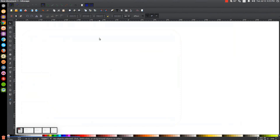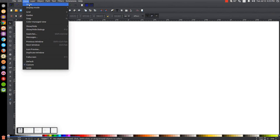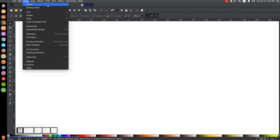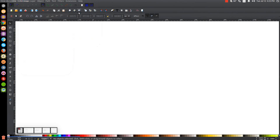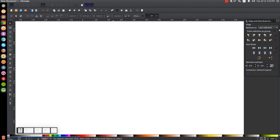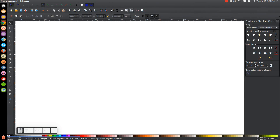The first thing I'm going to do is make sure that the view is set to custom and then I'll zoom in at one to one. Then I'm going to open up the align and distribute menu with this button, and we're going to want 'last selected' chosen from this drop down. Then we'll open up the edit objects colors gradients and stroke menu with that button up here.